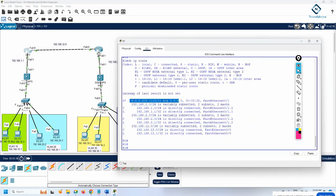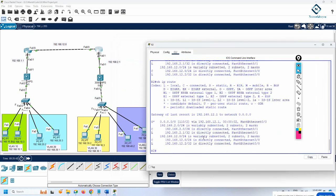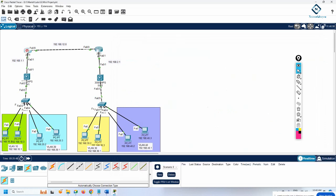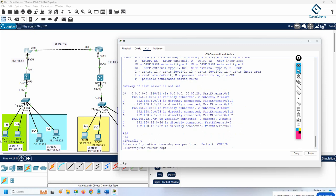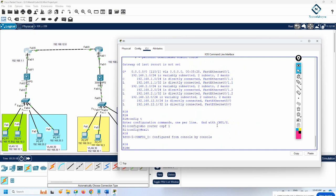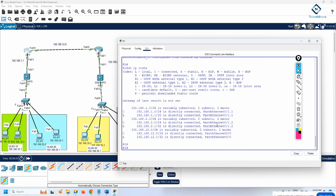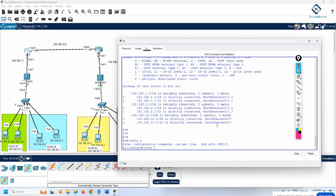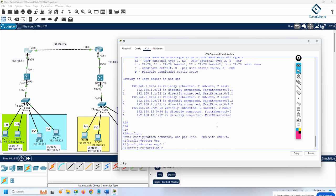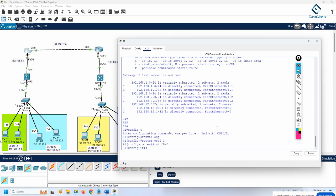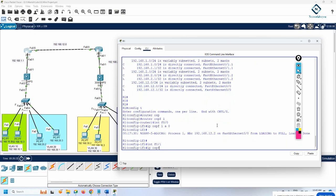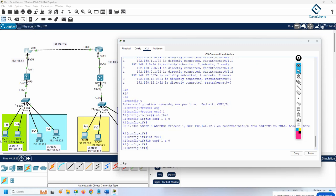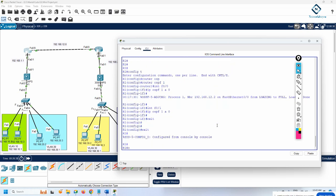The route is showing 0.0 which is wrong. Let me write no router ospf 1 and check show ip route — the 0.0 is gone. Now I write router ospf 1, interface FastEthernet 0/0, ip ospf 1 area 0, then interface F0/1, ip ospf 1 area 0. Let's check show ip route.